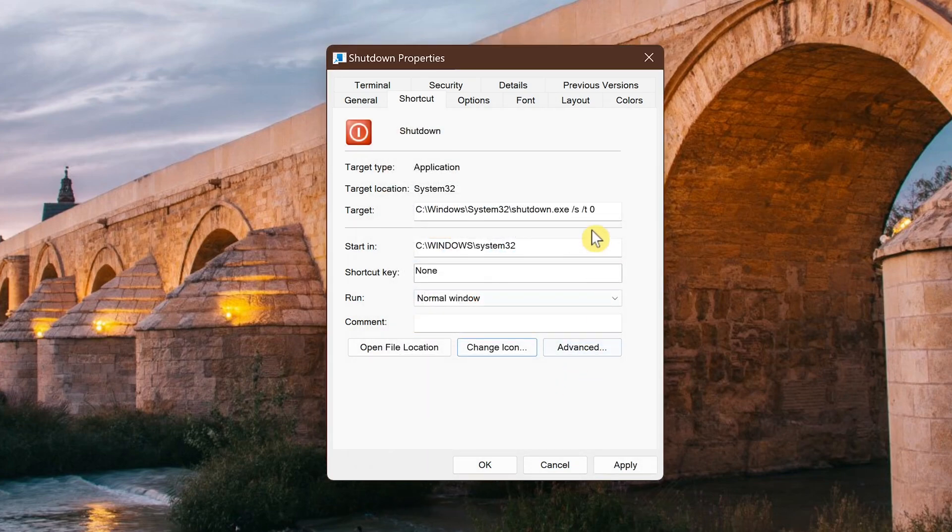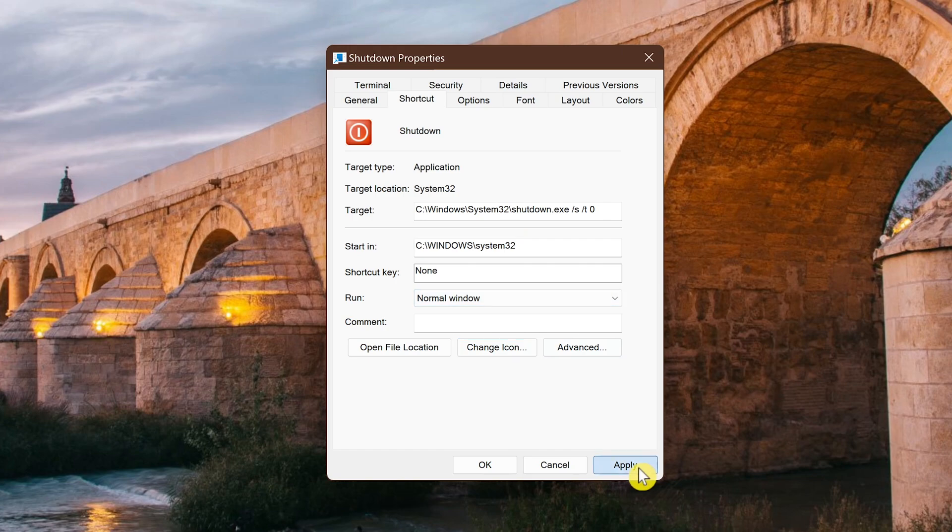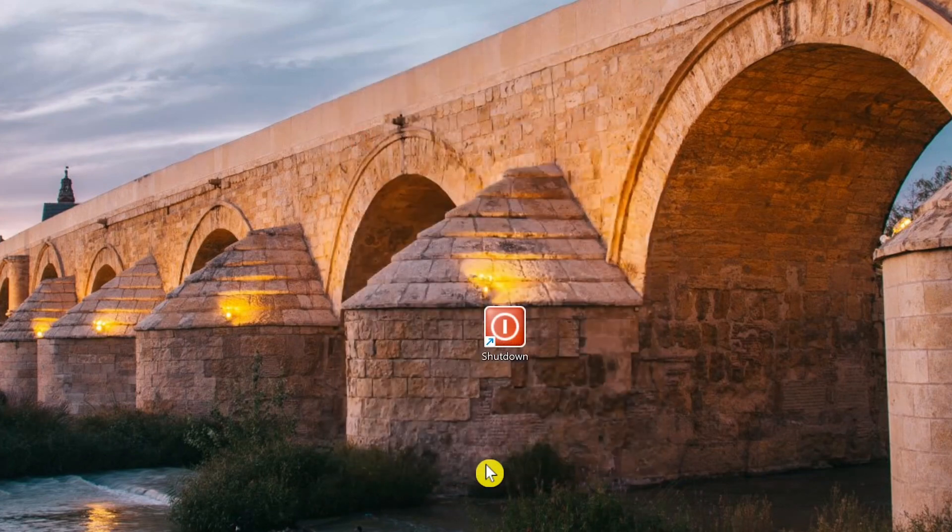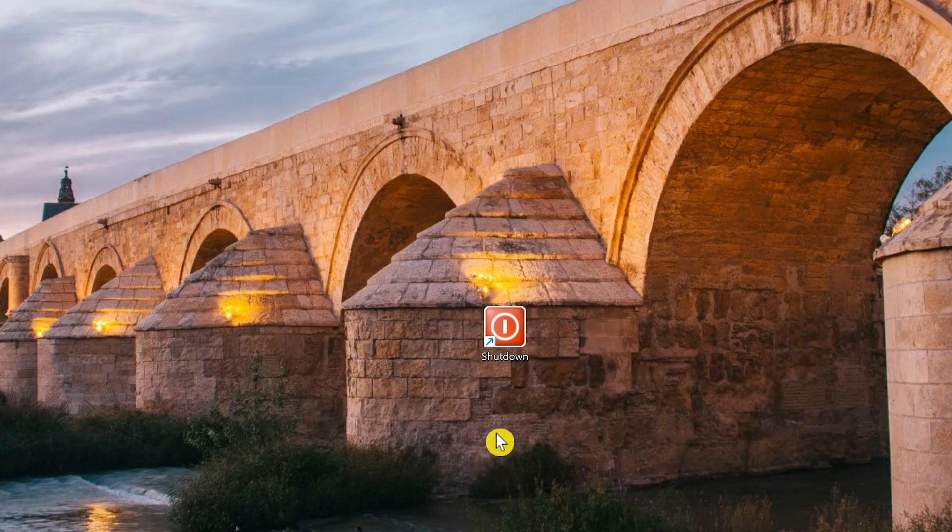If you're going to be making any other changes, click apply. Otherwise, you can just click OK to save the changes. And that's all there is to it to customize the appearance of the shortcut.